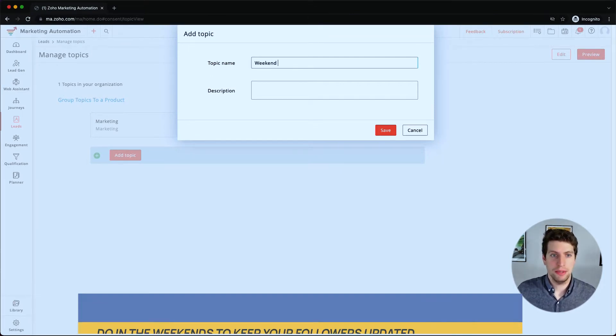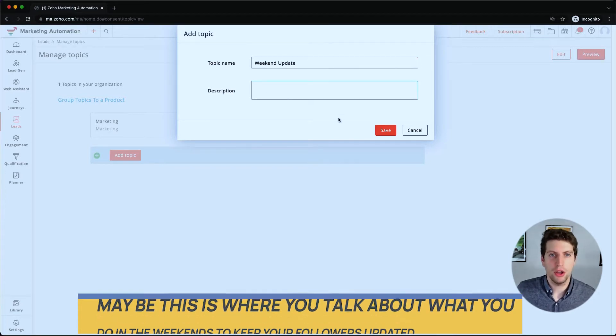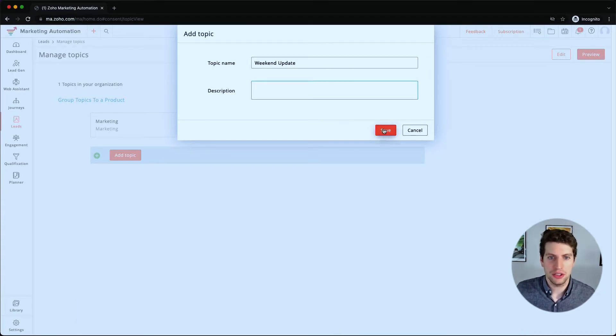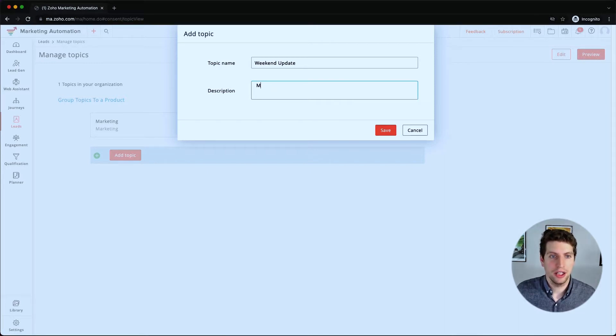Maybe this is where you talk about what you did on the weekend to keep your followers engaged. We can put in a description as well. We have to put a description in here: my weekend update. So let's click save.